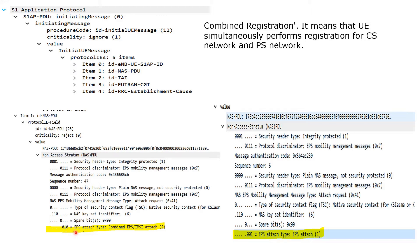In the NAS PDU we can see the attach type. Combined EPS and IMC attach means the UE is simultaneously performing registration for both CS network and PS network, while EPS attach only means the UE is requesting only EPS service.